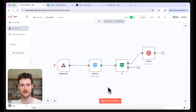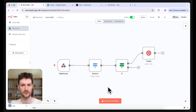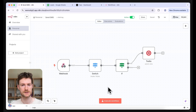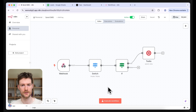Today, I'm going to show you how you can send out SMS messages after an unsuccessful call. For example, let's say you want to call your leads and some of them don't pick up the phone — you might want to send an SMS so they know you called and the reason for the call. You have three options: do nothing, leave a voicemail, or send an SMS explaining the reason. This is what we're building today.